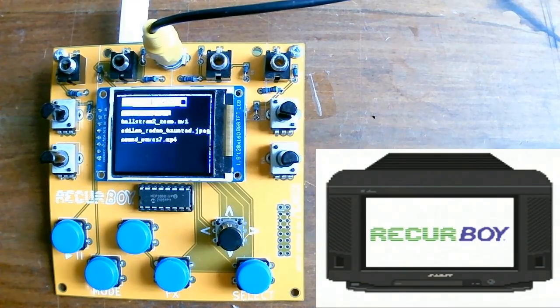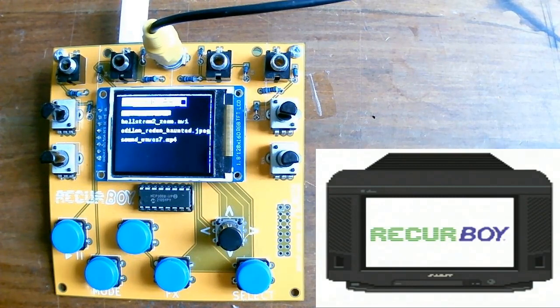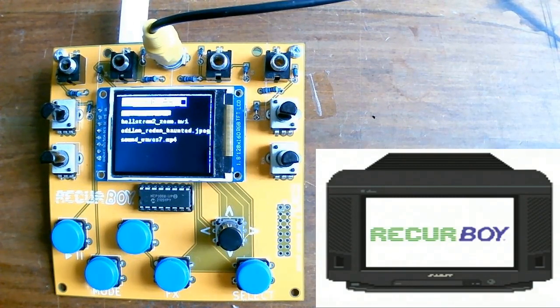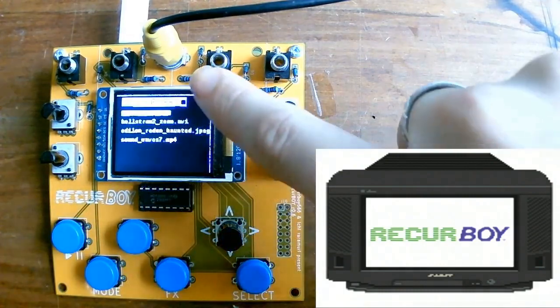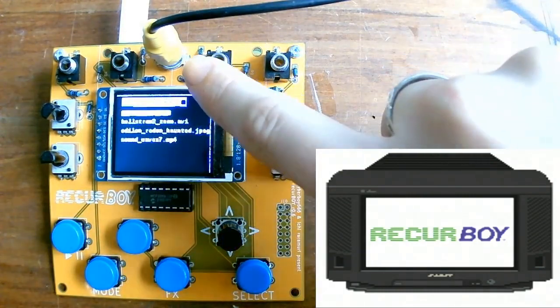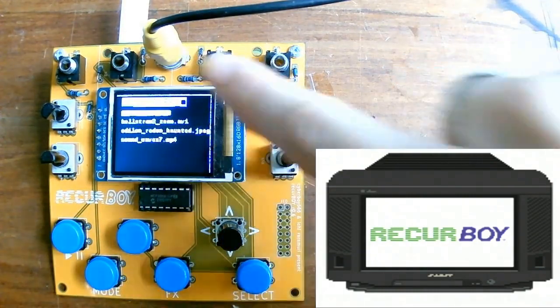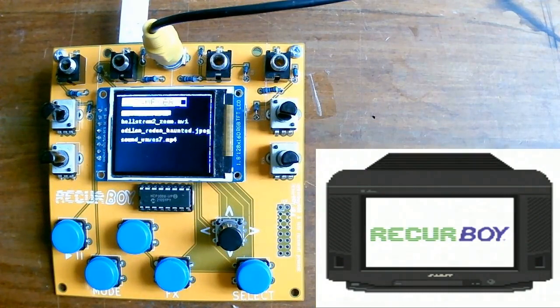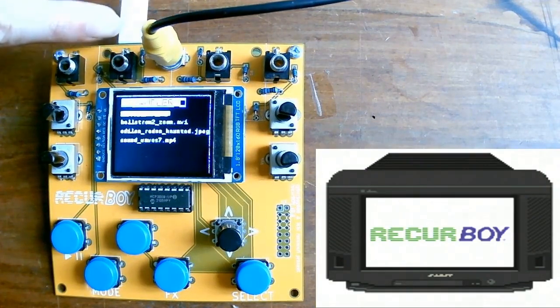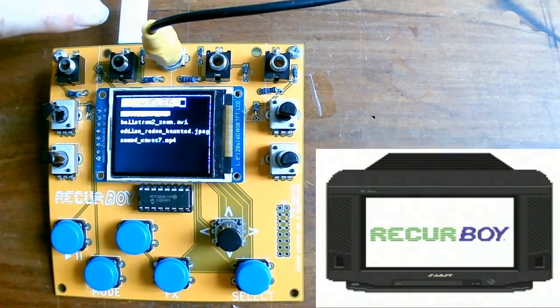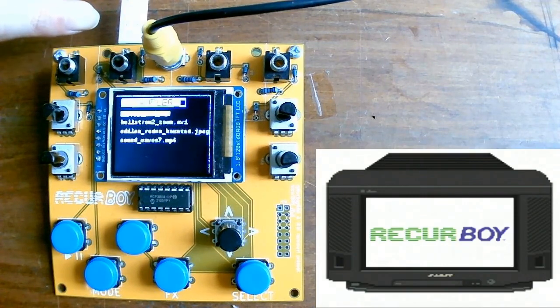Okay, so here you can see the Recurboi in its powered on state, and also see the output coming from the composite video out on the back here. So to get it to the state, I just plugged it in at the back here with a USB micro.